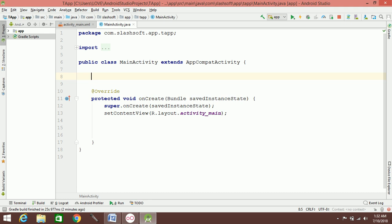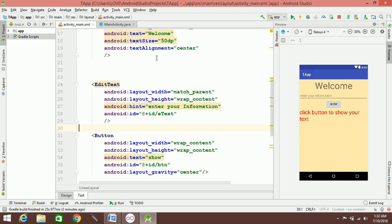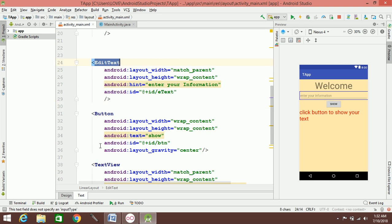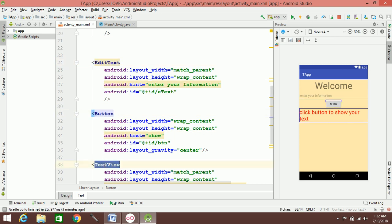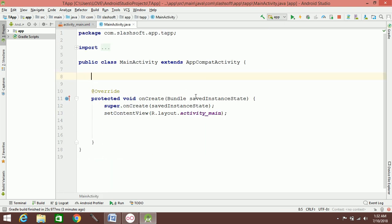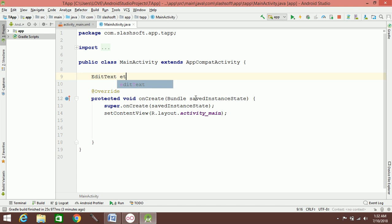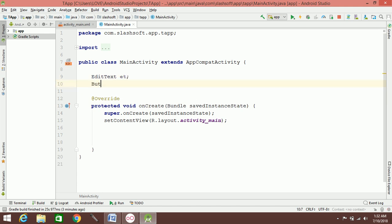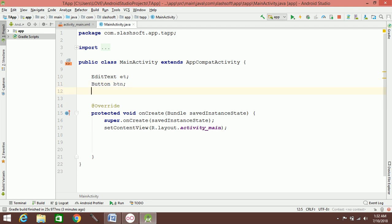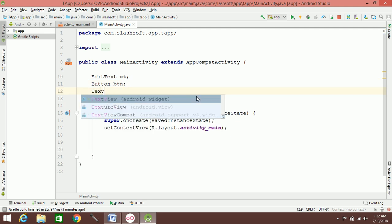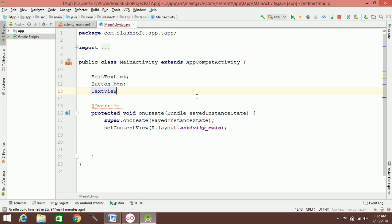If you want to add the EditText variable, you declare it as a global variable — EditText, TextView, and Button. These are public or global variables declared at the class level.